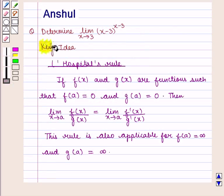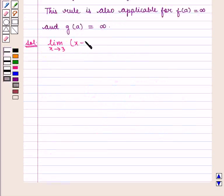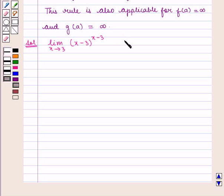With this key idea, let us proceed with the solution. We are to find the value of the expression limit x tends to 3 of x minus 3 raised to the power x minus 3. This is of the 0 raised to power 0 form.